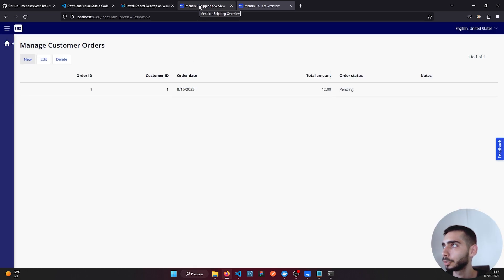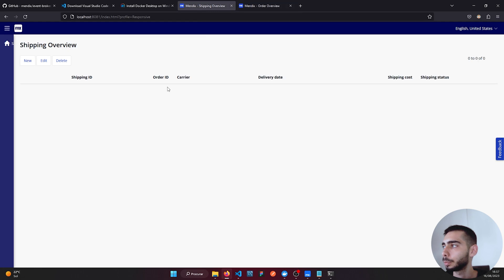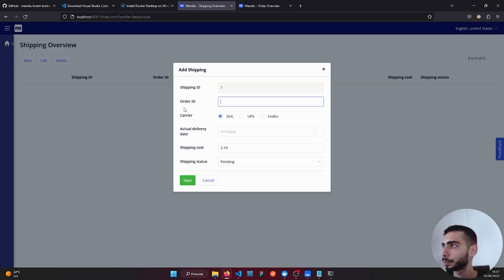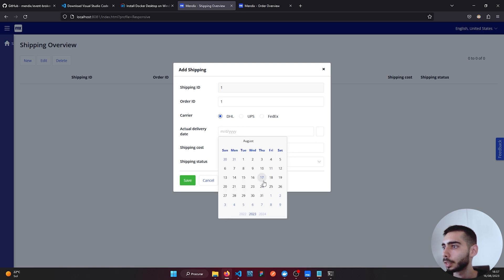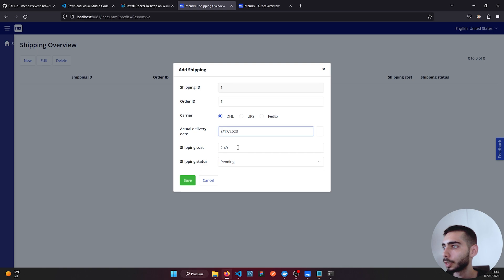If we go to the Shipping application, just create a new one. Order ID one, select the date, add shipping cost and status as Pending.